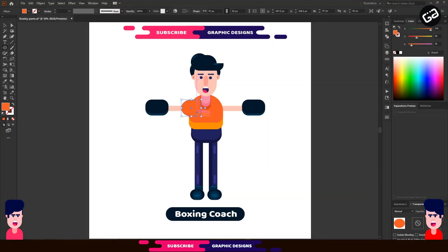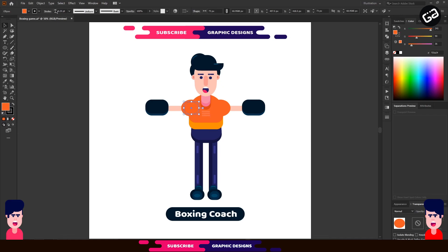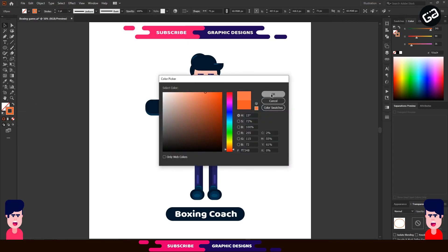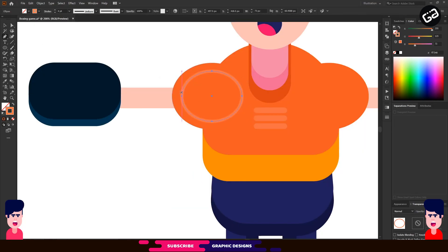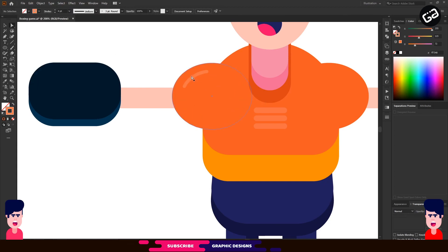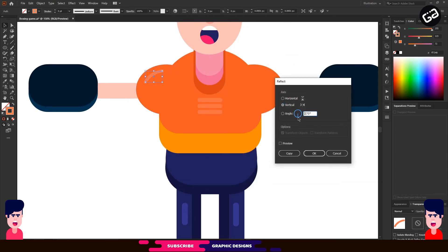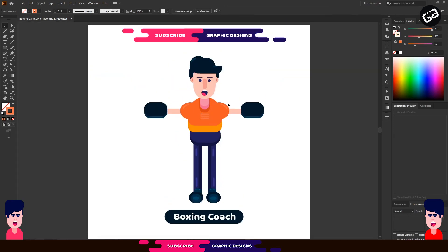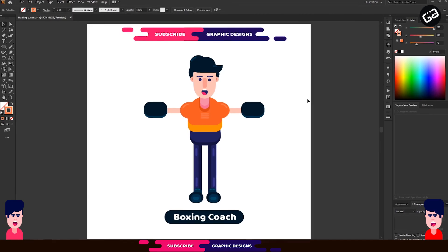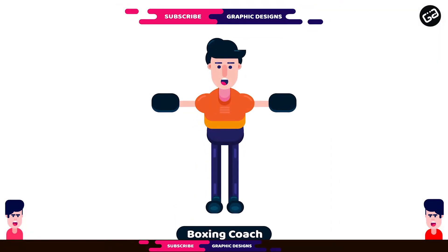Now the boxing coach character is ready. So what are you waiting for? Just go ahead and make your own character. You guys can share your character designs with me on Instagram — I will mention the link in the description, and I will show your design on my channel. I hope you liked the video, so leave a like before you go. If you didn't subscribe to my channel yet, just hit the Subscribe button and the bell icon so you will never miss my videos. Don't forget to ask me anything in the comments — I will be happy to answer your queries. Thanks for watching.